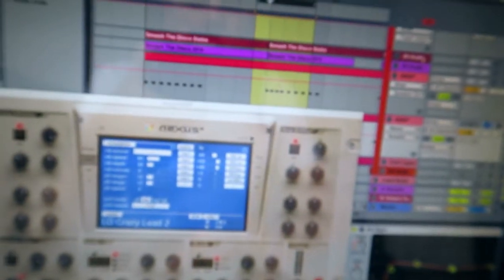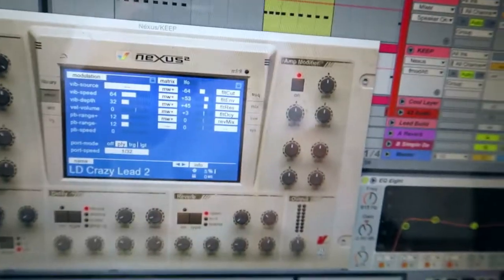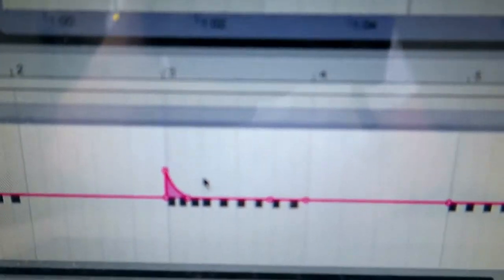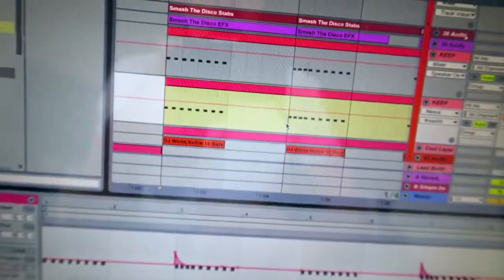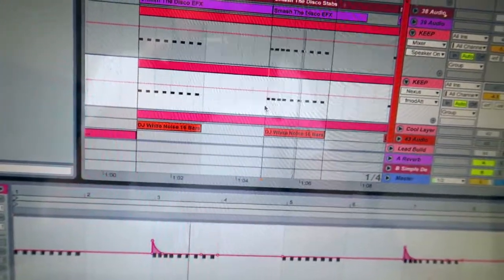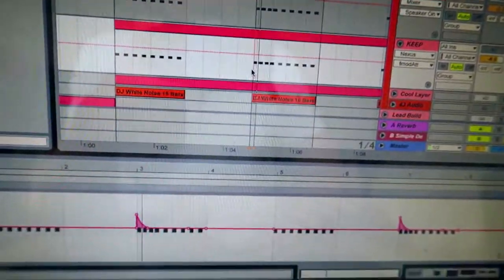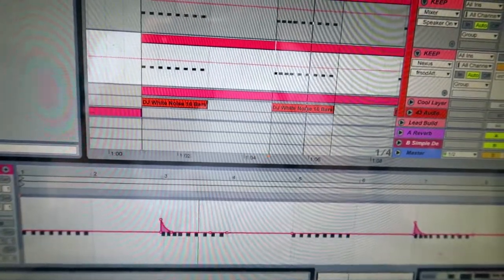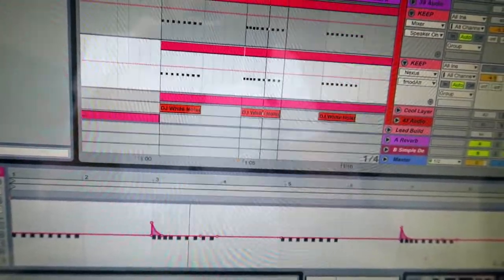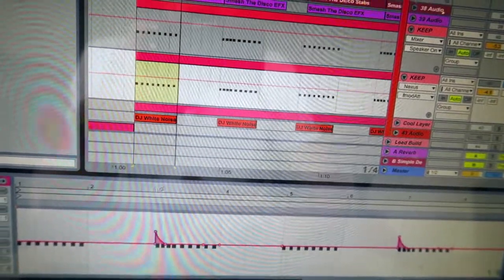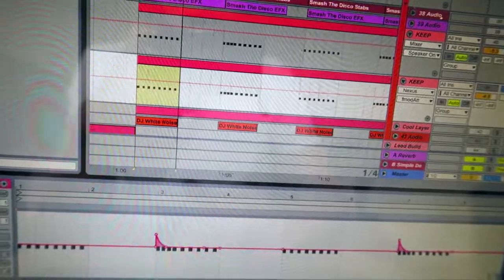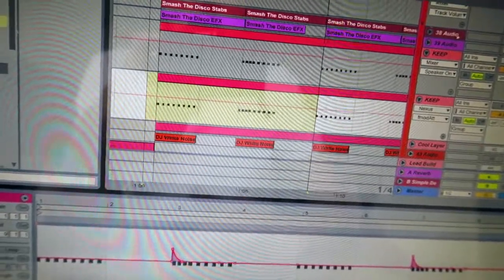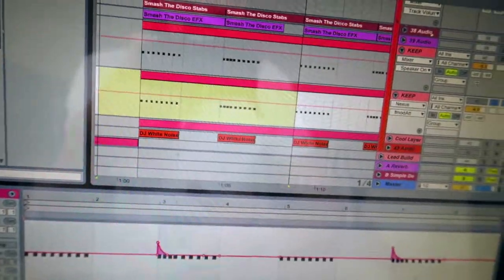And then on the second bar I put a bit of automation on the pitch, and that gives it the sound that you can hear there. And then that's it. And then all together it sounds like this.